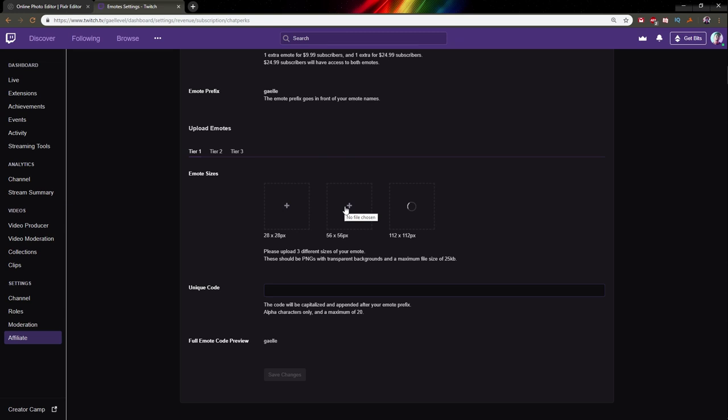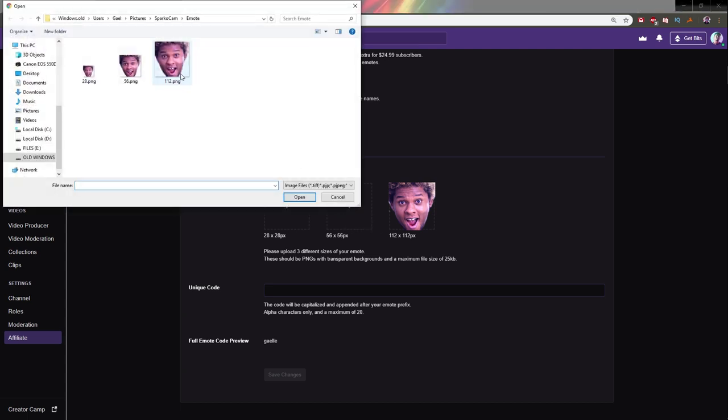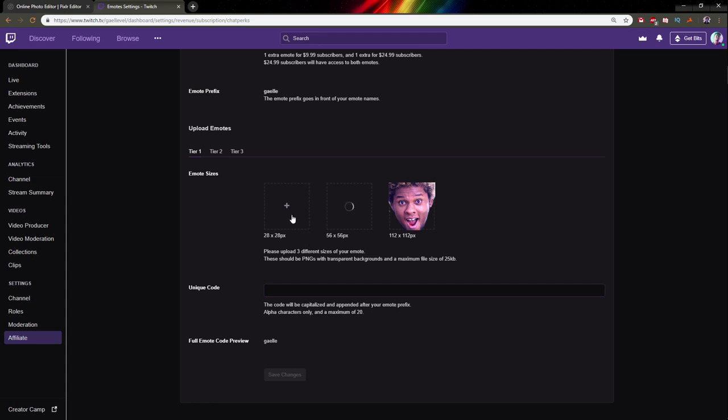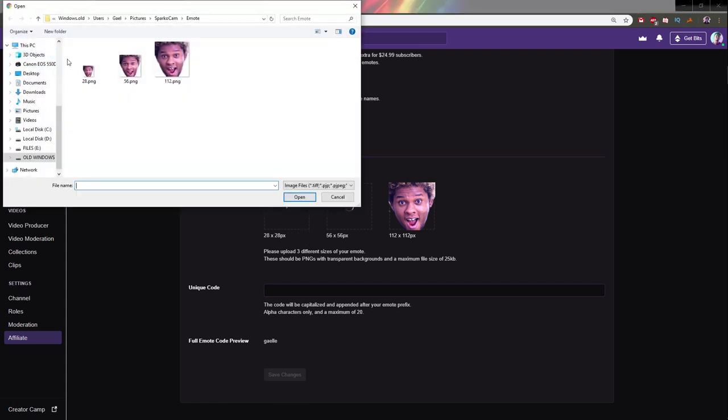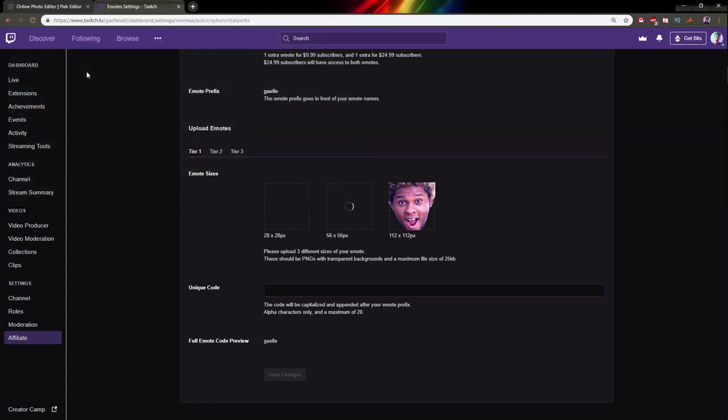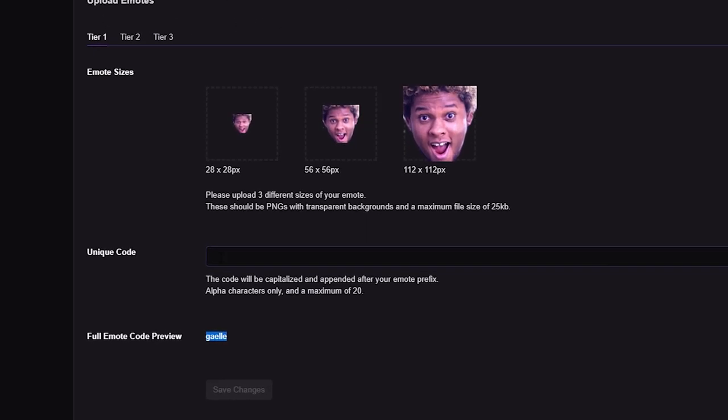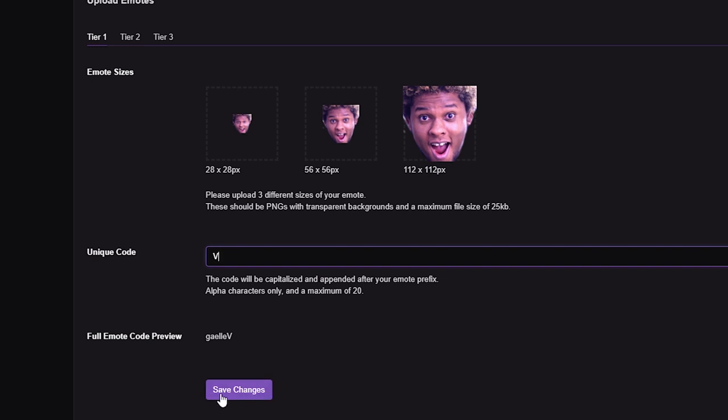Click on the box and add your 112 by 112. Sometimes there's a bug with Twitch that says bad PNG—just choose a different browser. Then 56 by 56 and 28 by 28. Type your unique code. When you're affiliate, you have a prefix. Mine is Grael because my name is Grael Level on Twitch. So if I wanted to call this Grael V, I would just put V there. That's the name of the emote.